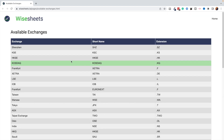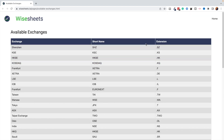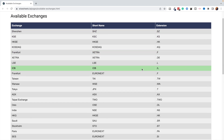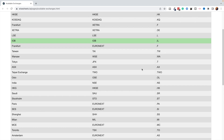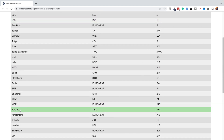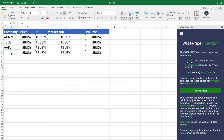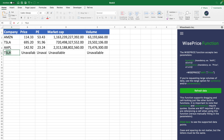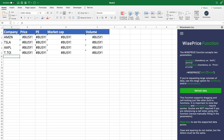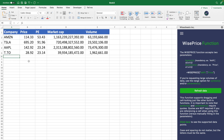The important thing to note is the extension. If you're looking to get data for a particular exchange, you'll need to use its extension. For example, going back to our example of Telus, the Canadian company — you can see Toronto TSX has the extension .to. So all you have to do is enter the ticker T and then .to as the extension, and the data will automatically update for you.